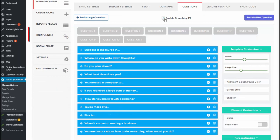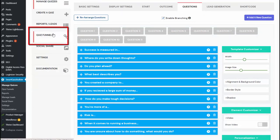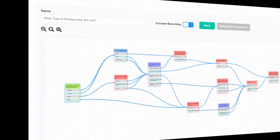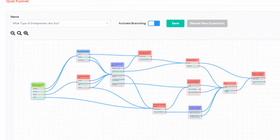But if you decide to enable branching logic, what you have to do is go to the quiz funnels page and set up your branching logic there. Let me show you my quiz funnels setup for this quiz. This is the quiz funnels page — here's where you can do your branching logic.